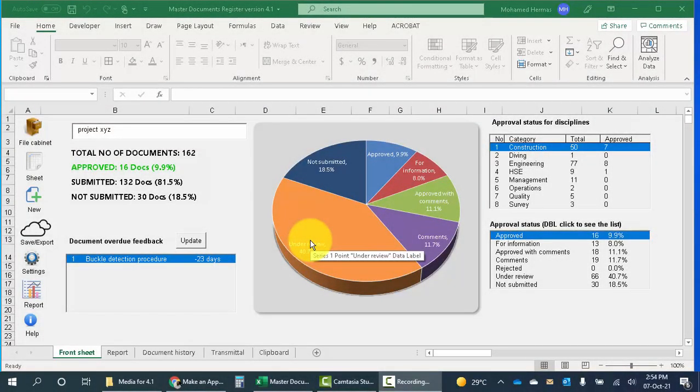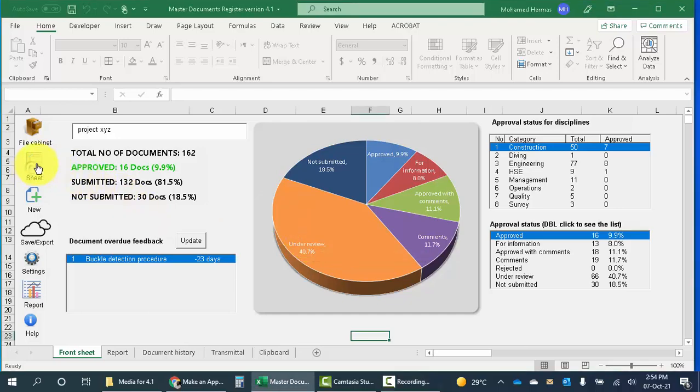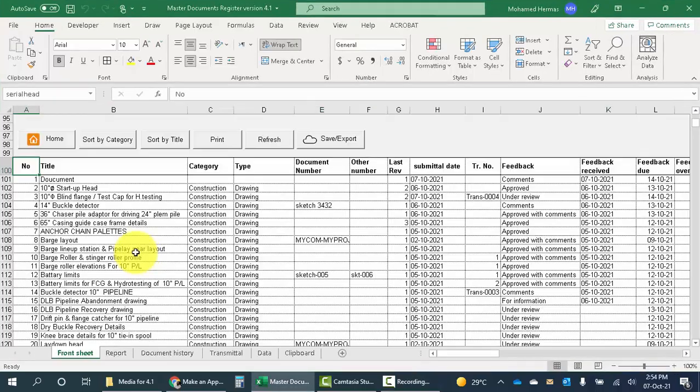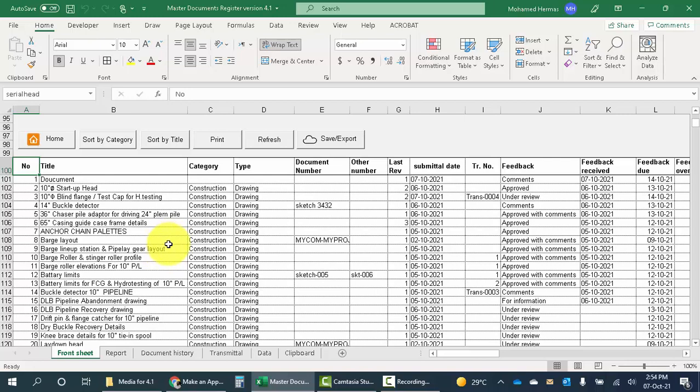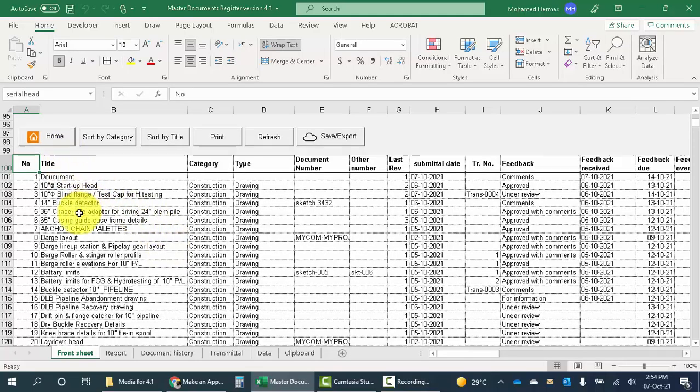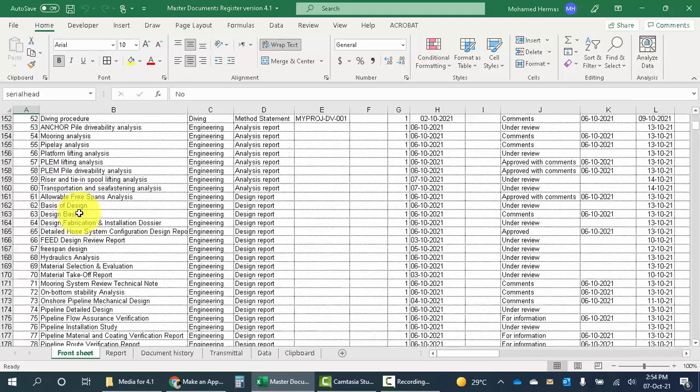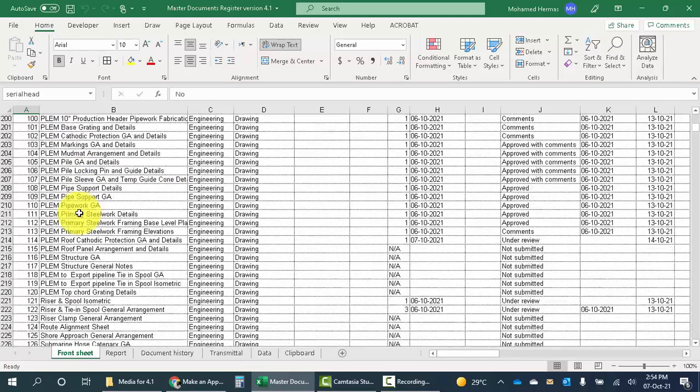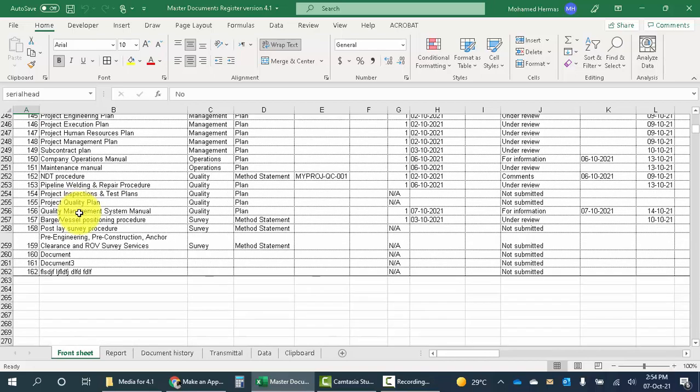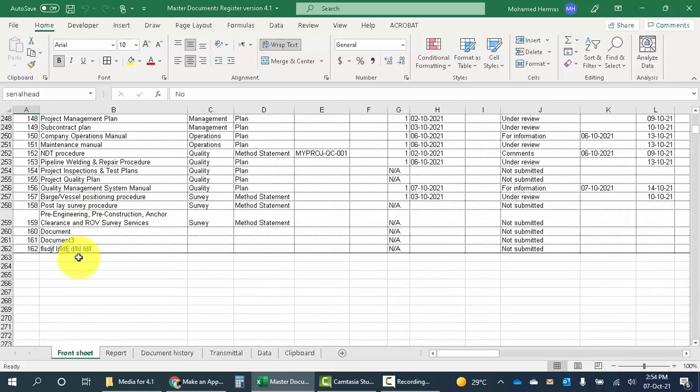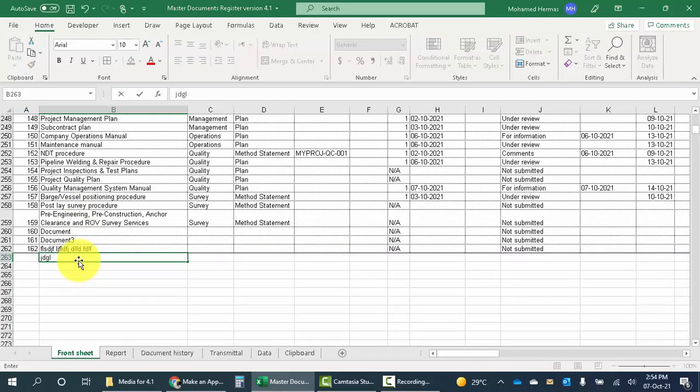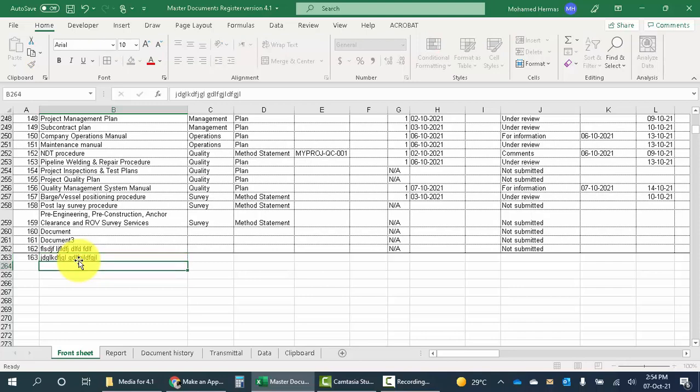All the changes done through the file cabinet are reflected in the sheet. The sheet is a classical form of the MDR, but of course it is compact and everything is generated automatically. We can also add new documents here, not only in the form but also here, and reflect it vice versa in the file cabinet.